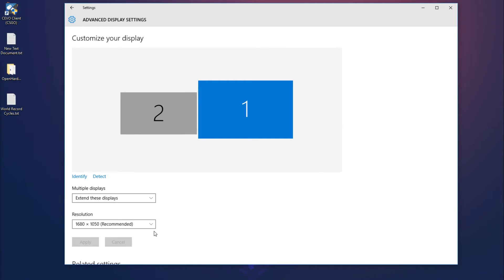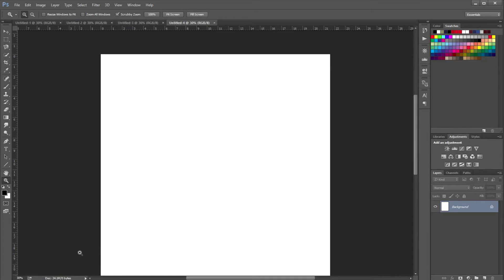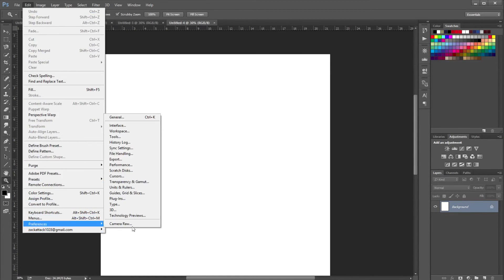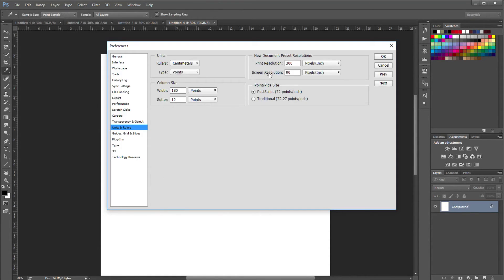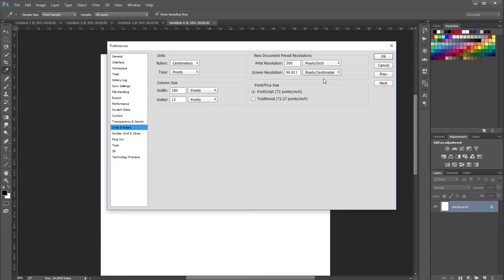Now go back into Photoshop, click on Edit > Preferences > Units and Rulers. Where it says Screen Resolution, type in that three-decimal number — for me it was 90.811. If you used inches to measure your screen dimensions, keep it set to inches; if you used centimeters, change it to centimeters. Then click OK.